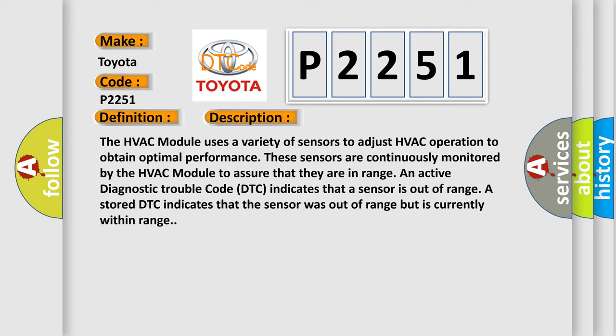An active diagnostic trouble code DTC indicates that a sensor is out of range. A stored DTC indicates that the sensor was out of range but is currently within range.